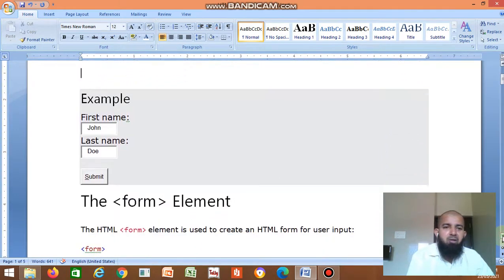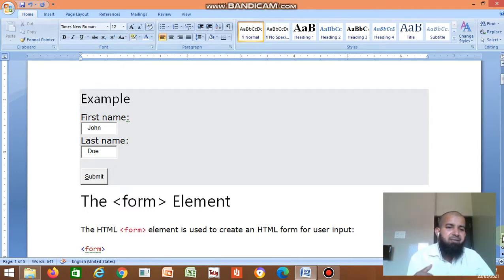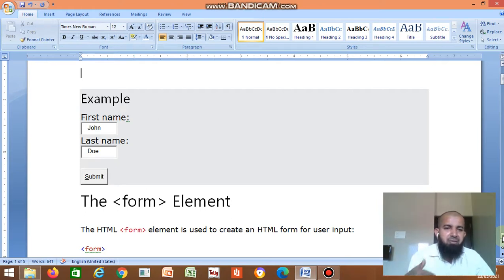Even in a login form, you enter a username, then you enter a password, then you click submit. If it is correct, it opens your email ID and you enter into the inbox.